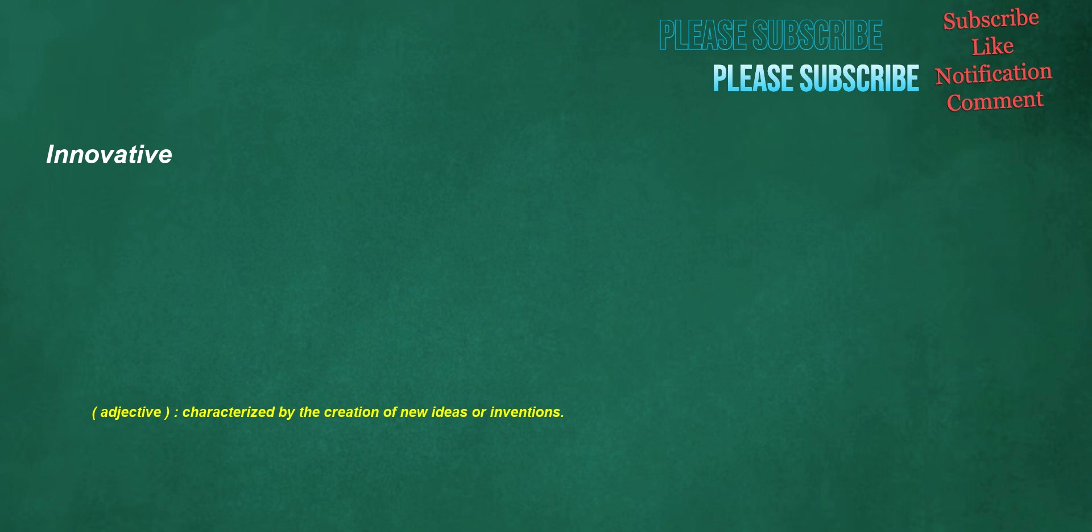Innovative. Adjective: characterized by the creation of new ideas or inventions.